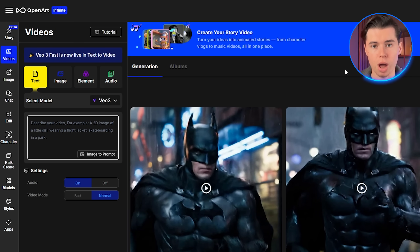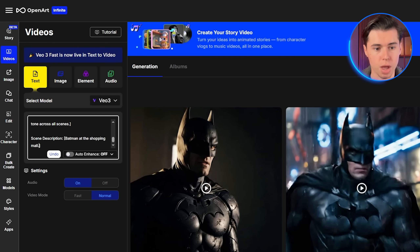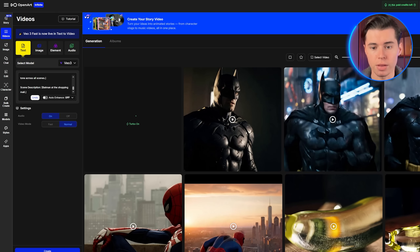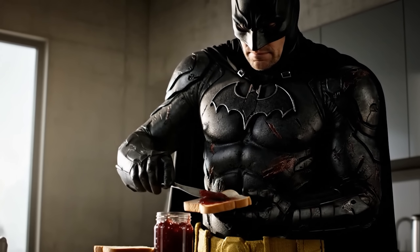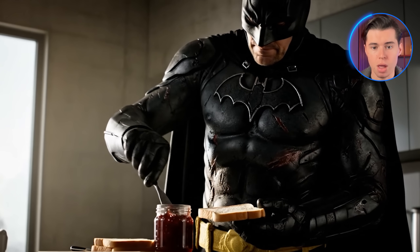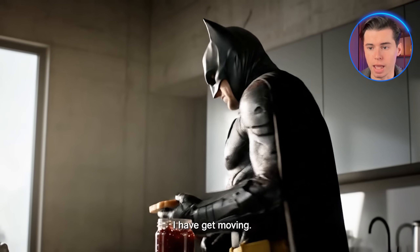For my first scene, I'm starting with Batman's morning routine. I'll just paste in my already prepared prompt and click Create. Now the video is being generated, but before we take a look at the result, we need something to compare it to. So for the second scene, I'm going with Batman at the shopping mall. I copy my second prompt, paste it into the same prompt box, and click Create again using the exact same settings already saved in OpenArt. The quality is pretty good — Batman's making a sandwich, and overall it looks solid. He is not in his Batcave, but the environment looks realistic and the character is clearly recognizable.